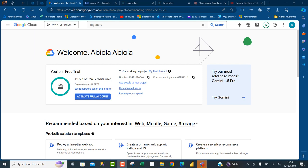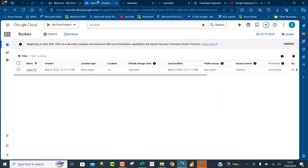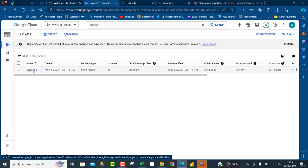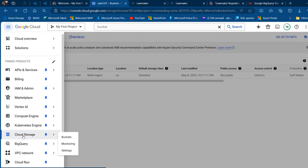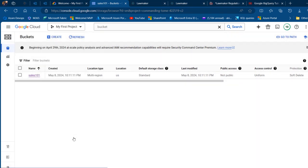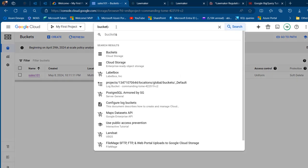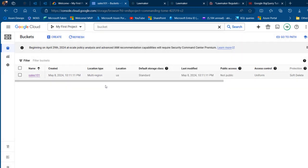I am currently in console.cloud.google.com using the free version. I've got a bucket in my storage account called sales010. To access your storage account buckets, you can click on the navigation menu, go to the bottom, search for the storage account, and then click on the bucket to land on that page.